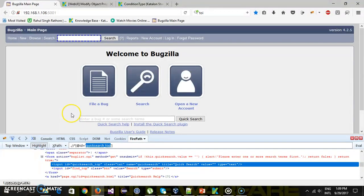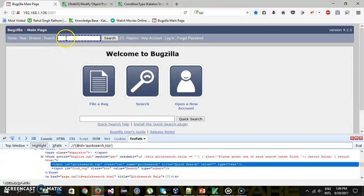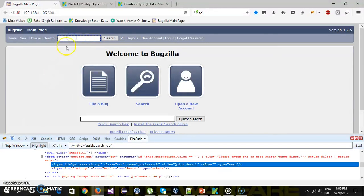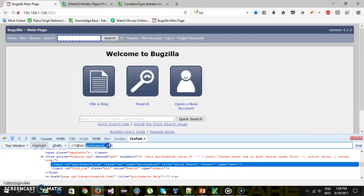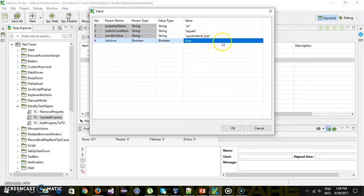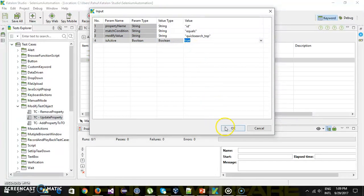First of all, before modification I will perform the send keys action on this quick search text box. Then after the modification I will specify the value of id locator of this top search text box. So and then I will perform the send keys action on that new test object. So this is the test object id. And I want to make it as active so true.